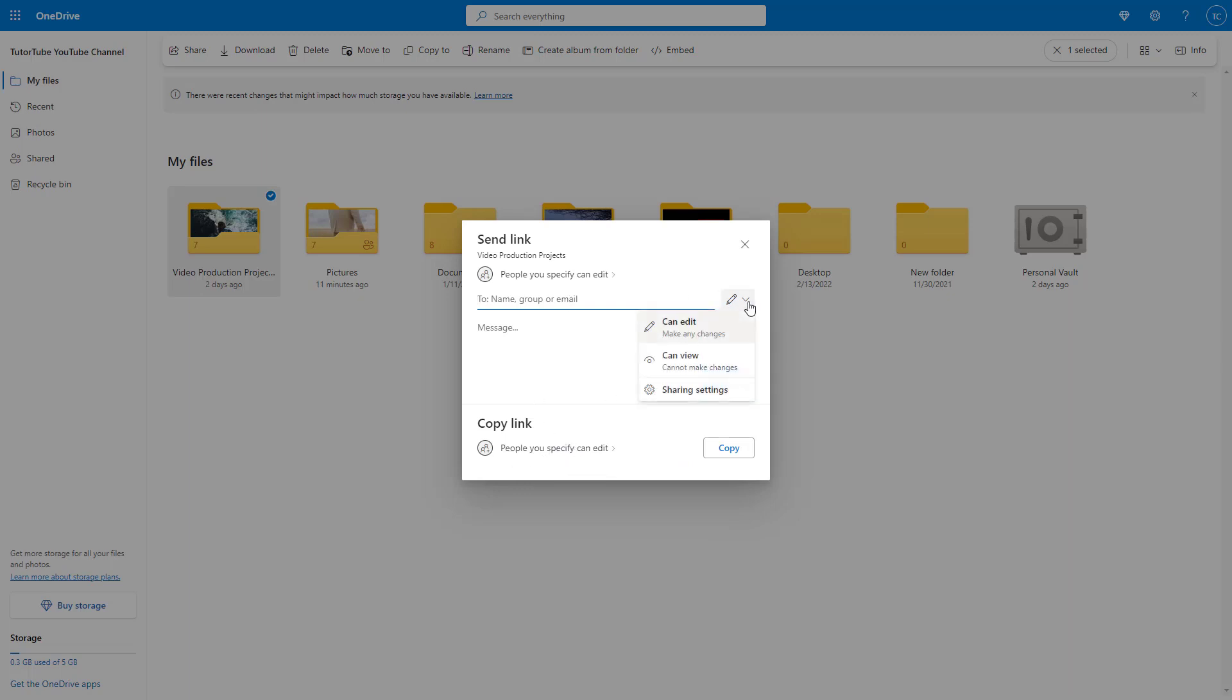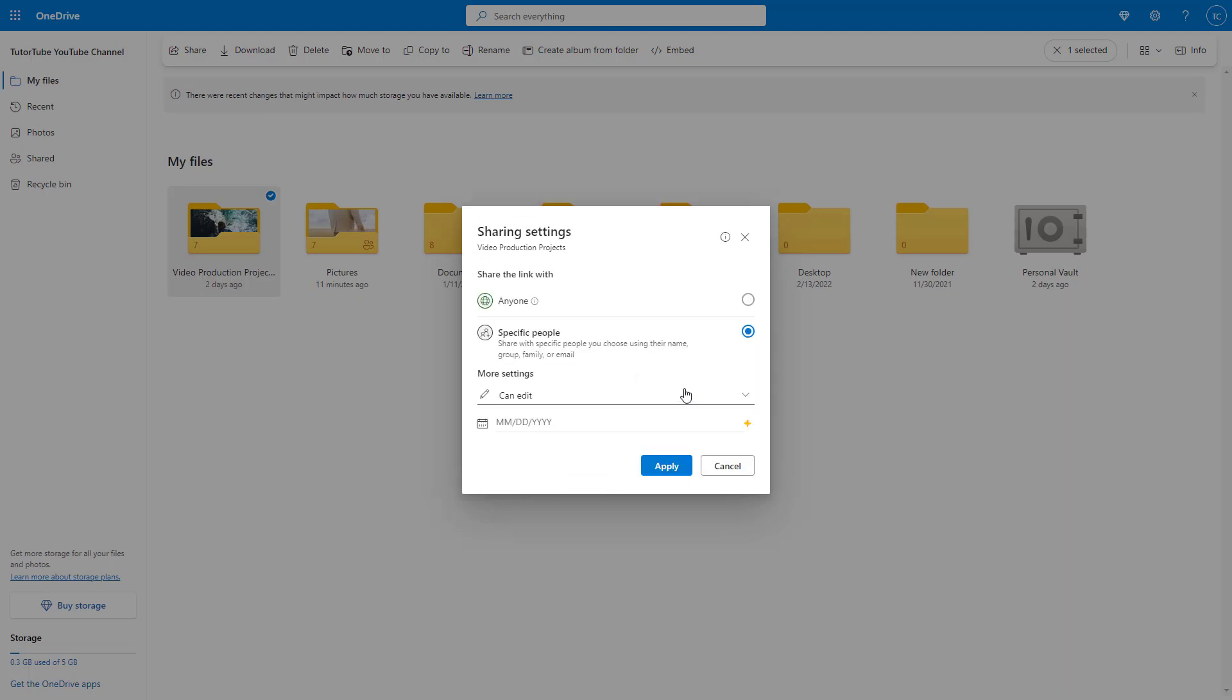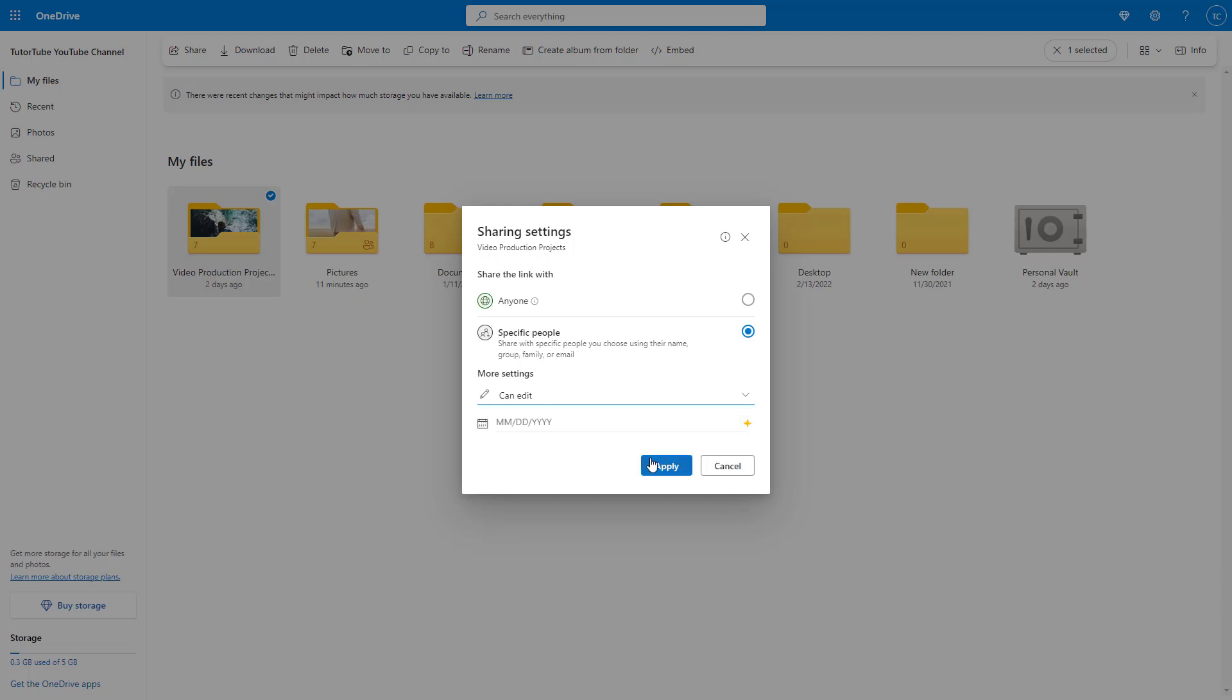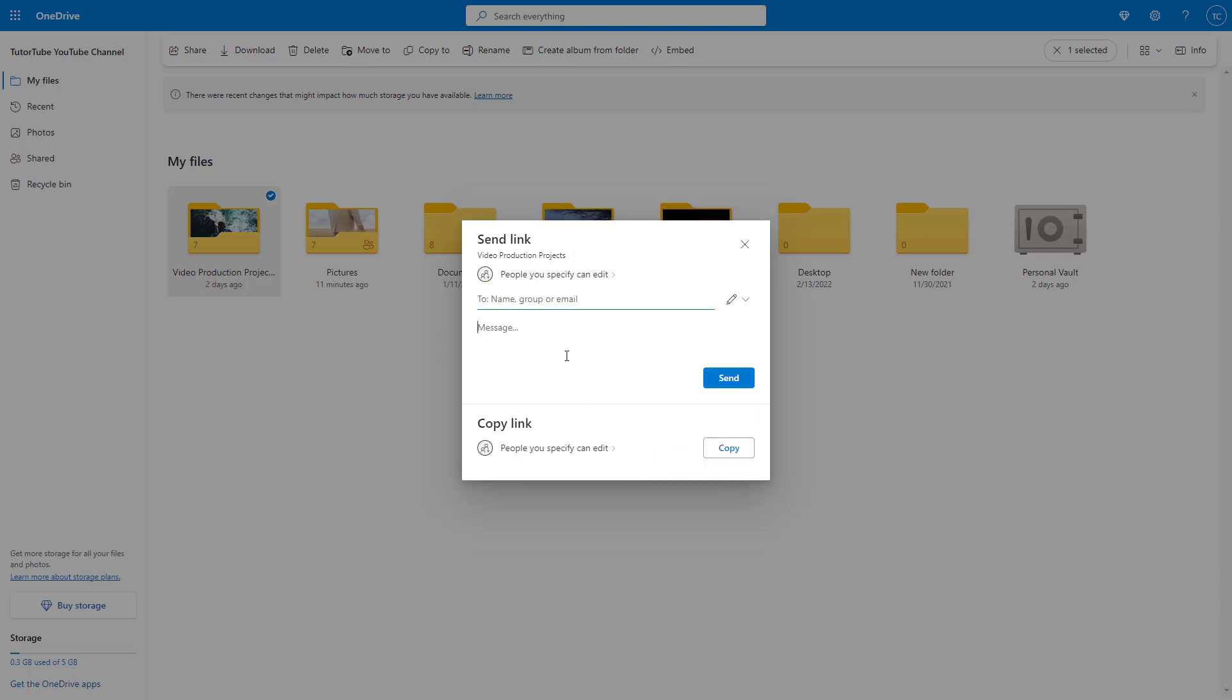You can also go around over here and change the sharing settings whenever you want as well, but I'm just going to keep it to specific people and they'll be able to edit this and apply.